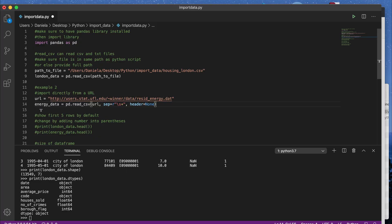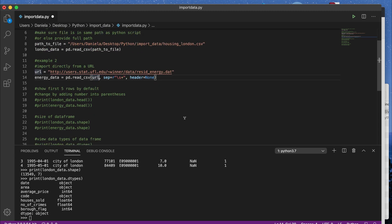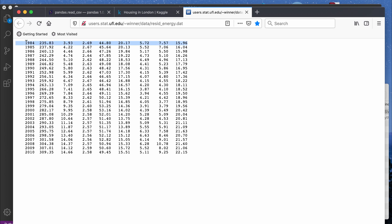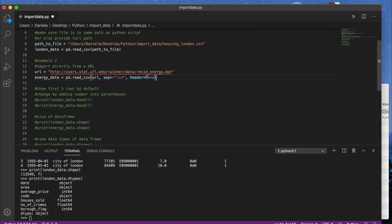To handle the space-separated .dat file, I call read_csv, pass in the URL string, and then add the optional sep parameter. The separator tells read_csv what separates the cells into different columns. I set it to r'\s+', which means one or more spaces. Additionally, I add the header=None parameter — with a capital N — because the first row in this dataset does not have column names, so Python needs to know that the first row is actual data, not header information.